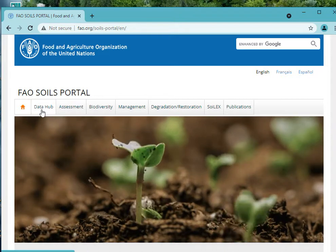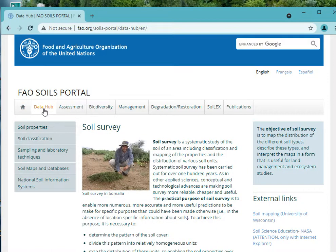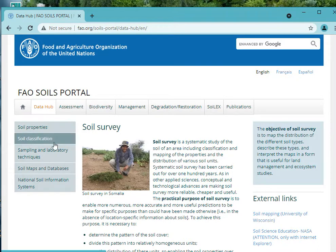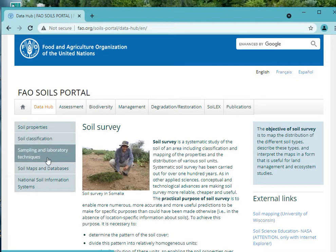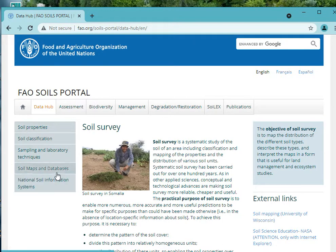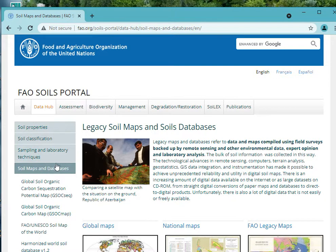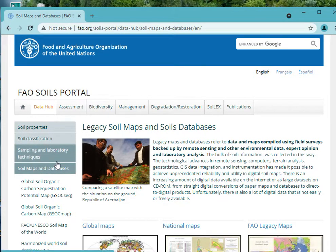Here you click on your data hub, where you have soil properties, soil classification, sampling, soil map and databases. We are interested in the soil map and databases, so you click on soil map and databases.